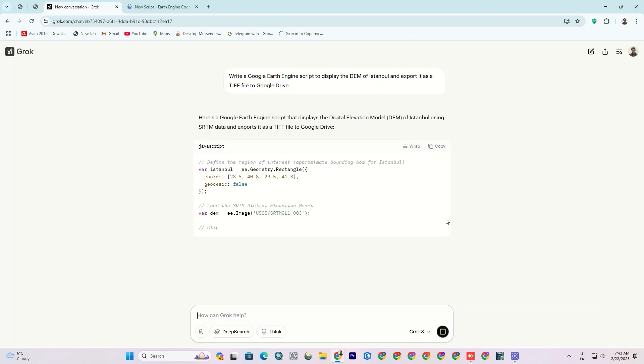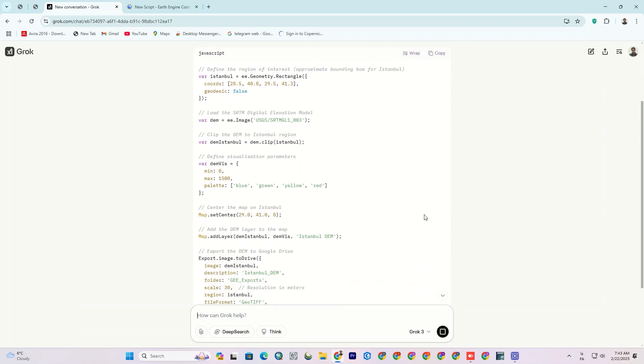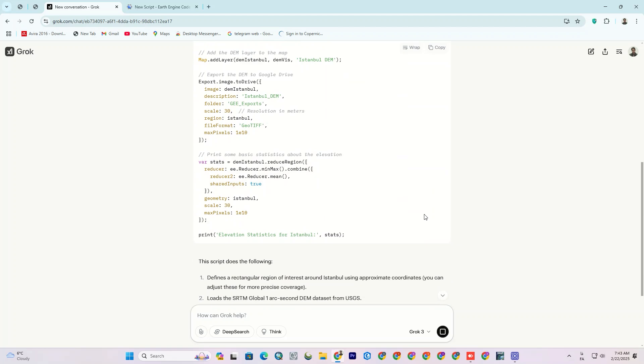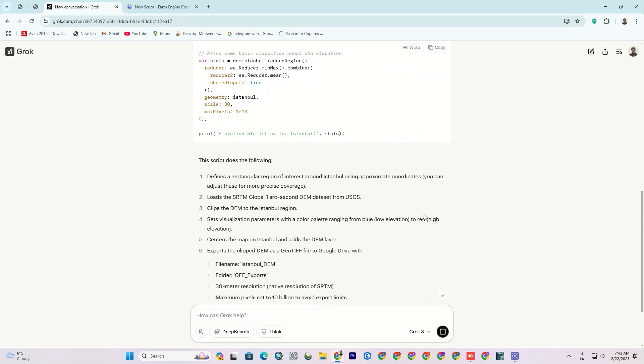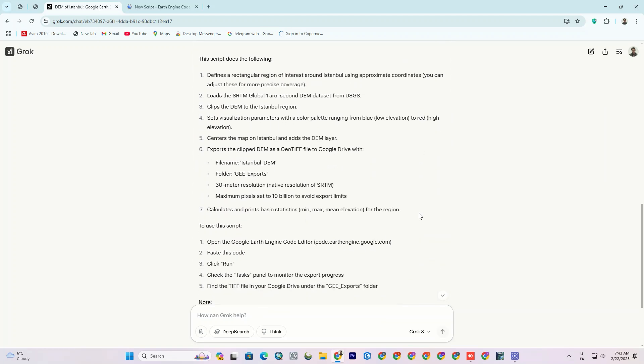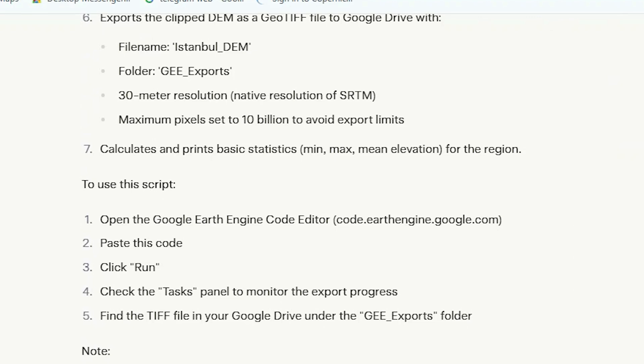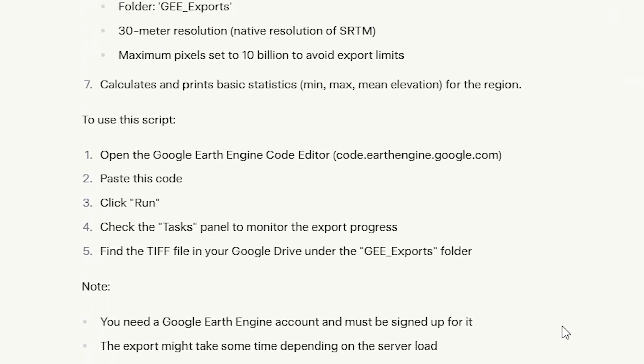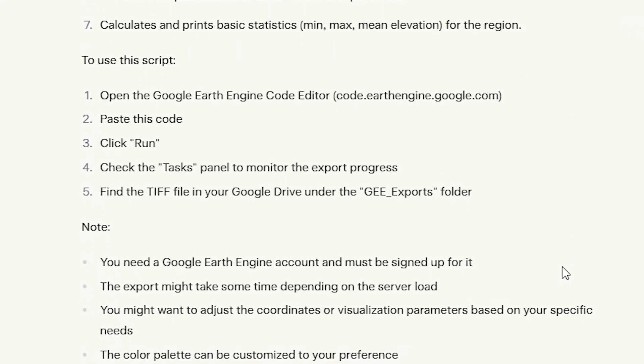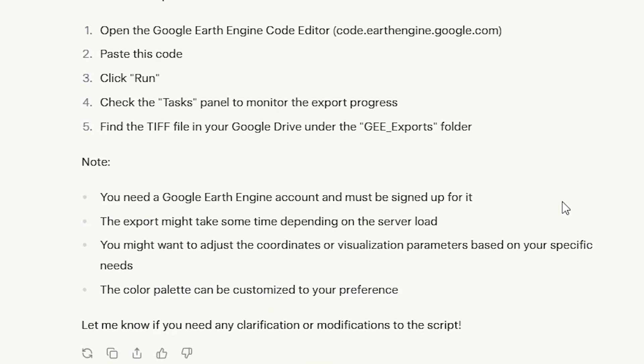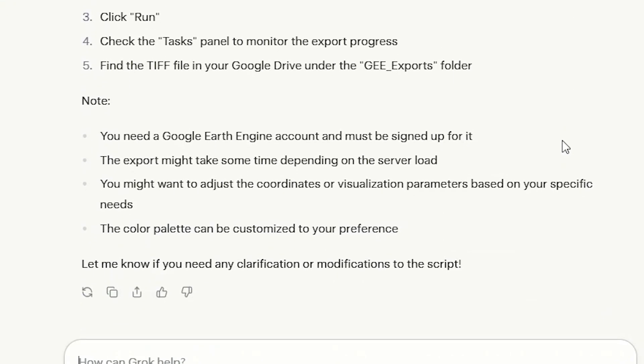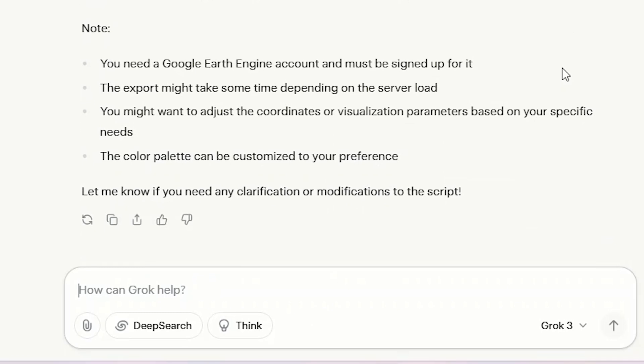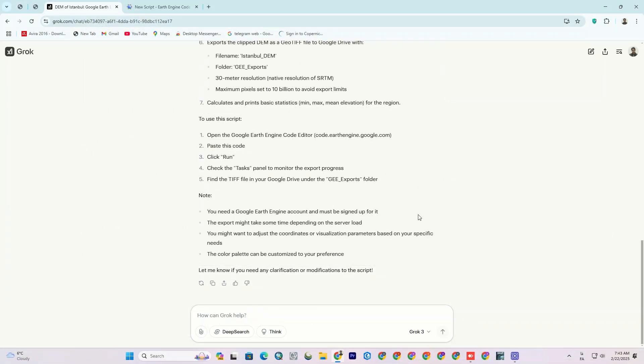As you can see, you can access the Google Earth Engine code right away without coding skills. However, knowing a little about coding will help you a lot. It also provides a good explanation of the generated code at the end. In other words, it explains what the generated code does in Earth Engine, how to use the code, and sometimes how to run the code.